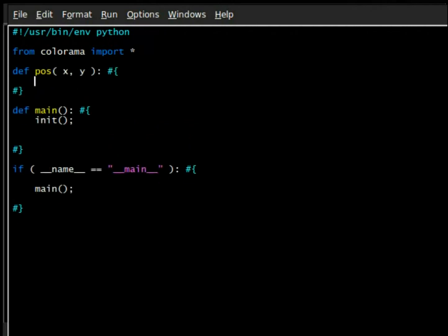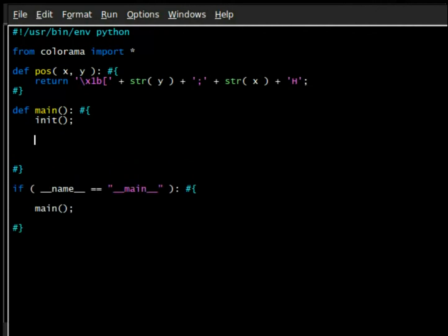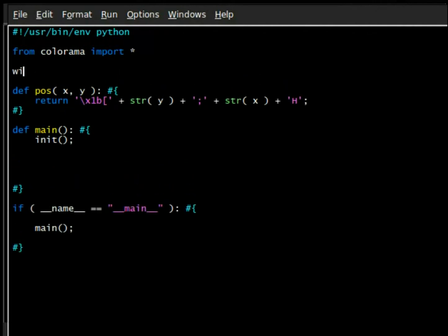I think I am ready to put the Colorama module to bed. I've covered a lot of things with it, like actually printing with color, like the whole point of the module.